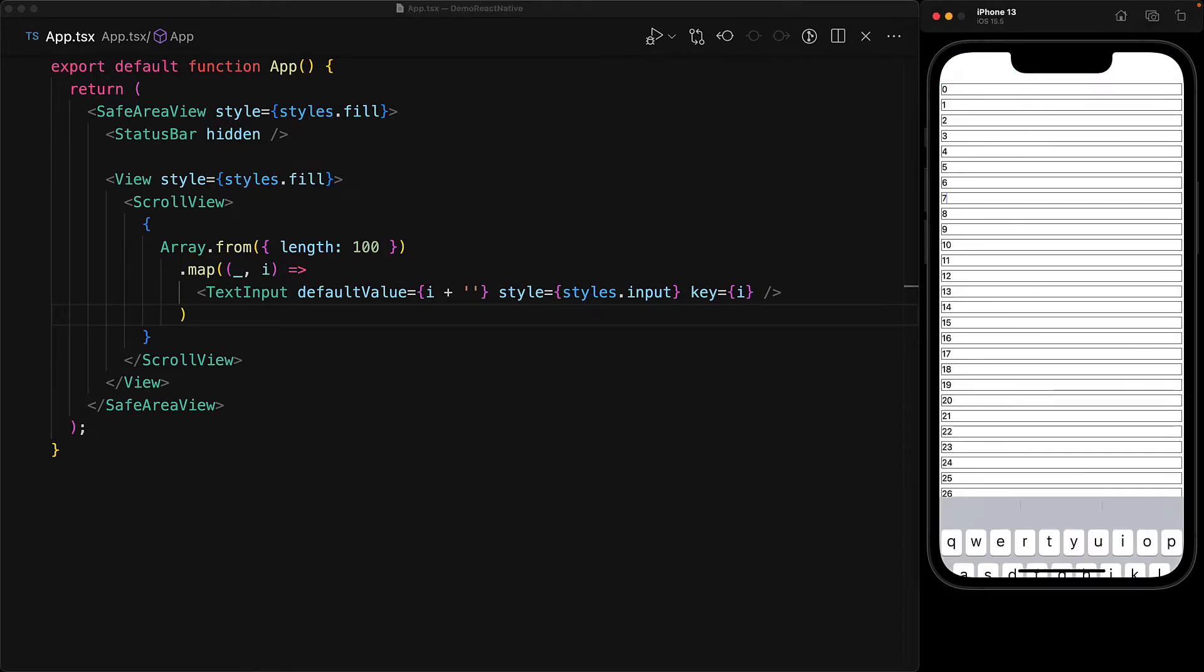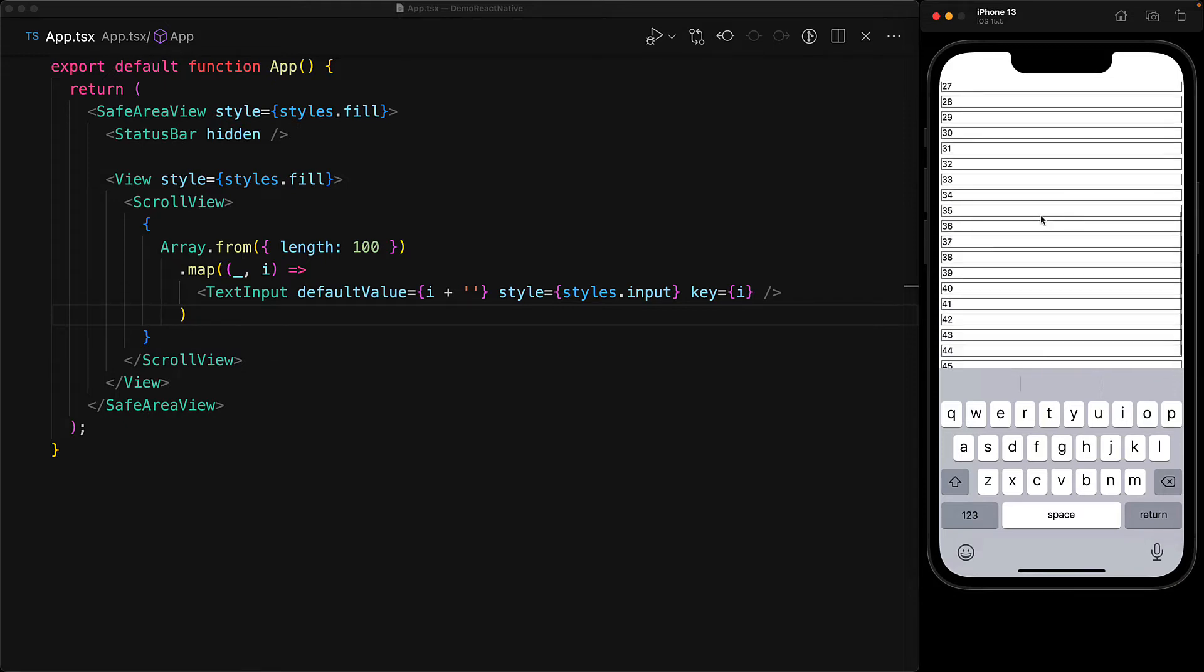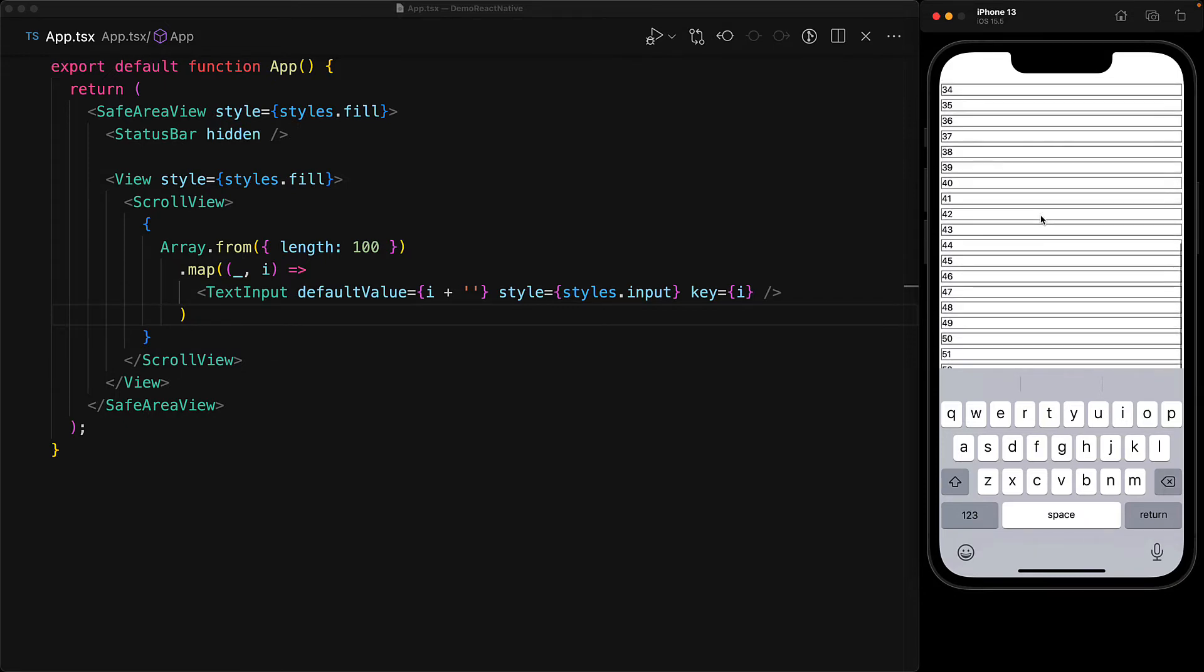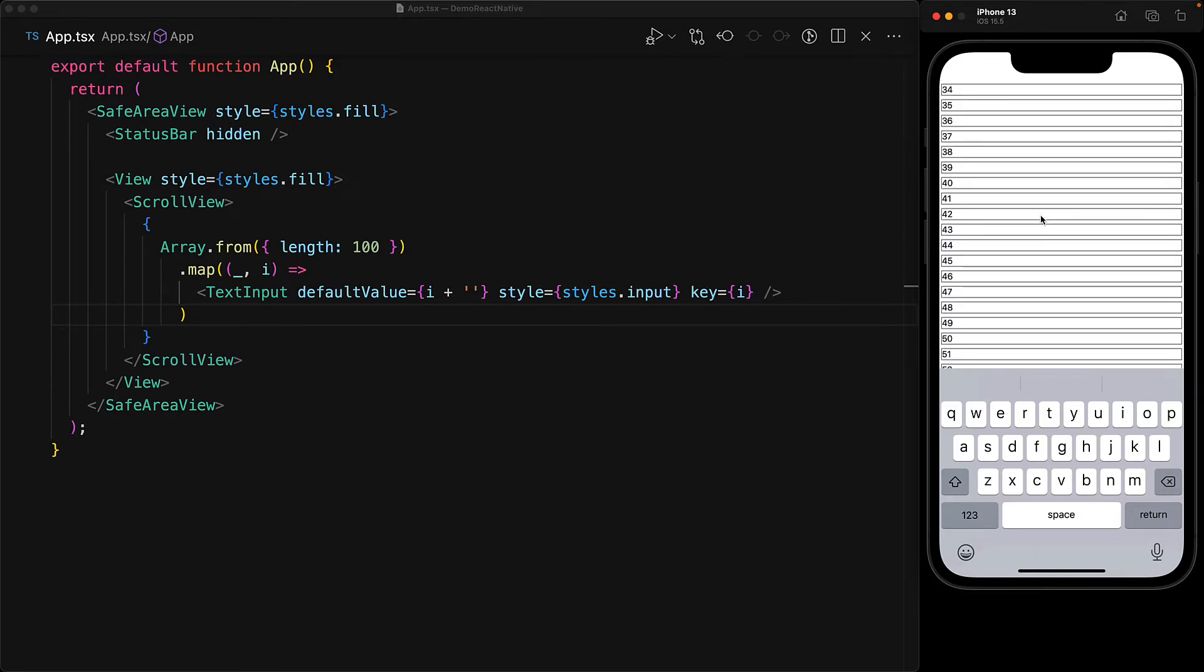And when the user selects an input field to type something into it, of course, the keyboard will pop up. But if the user then decides to scroll the scroll view, by default, the keyboard will stay because the user is of course still focused on that input.